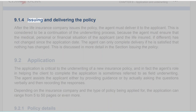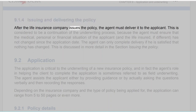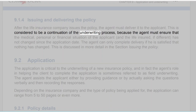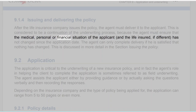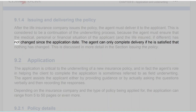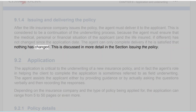Section 9.1.4: Issuing and Delivering the Policy. After the life insurance company issues the policy, the agent must deliver it to the applicant. This is considered a continuation of the underwriting process because the agent must ensure that the medical, personal, or financial situation of the applicant and the life insured, if different, has not changed since the application date. The agent can only complete delivery if he is satisfied that nothing has changed. This is discussed in more detail in the section on issuing the policy.